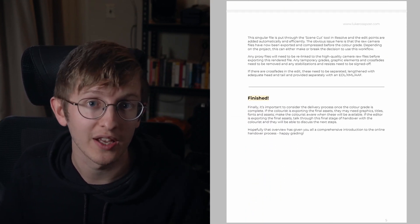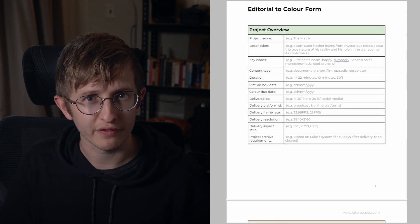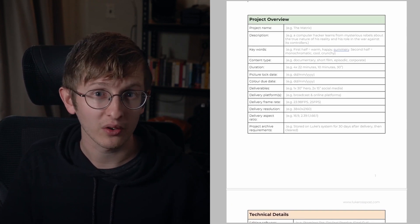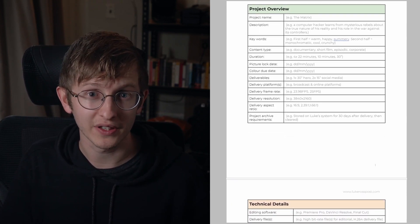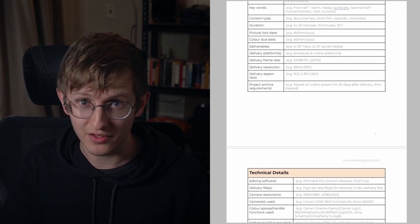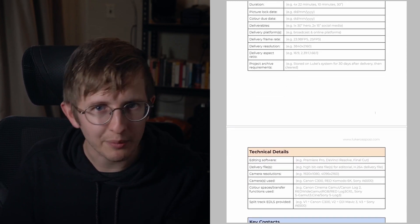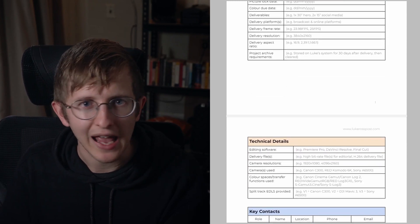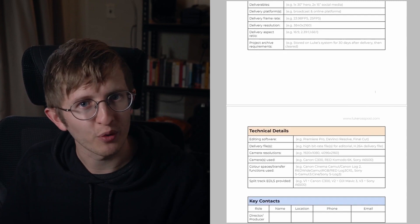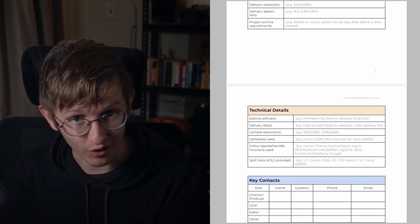The new project form is something that I require editors to fill out before any assets are handed over to me. Having the delivery requirements, the technical camera information, and any key prompts or creative notes written down is helpful for both you and the client.